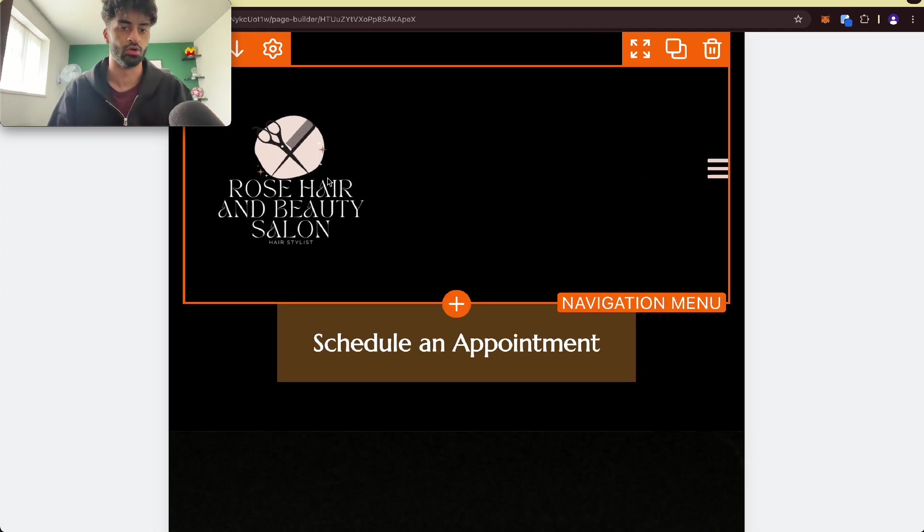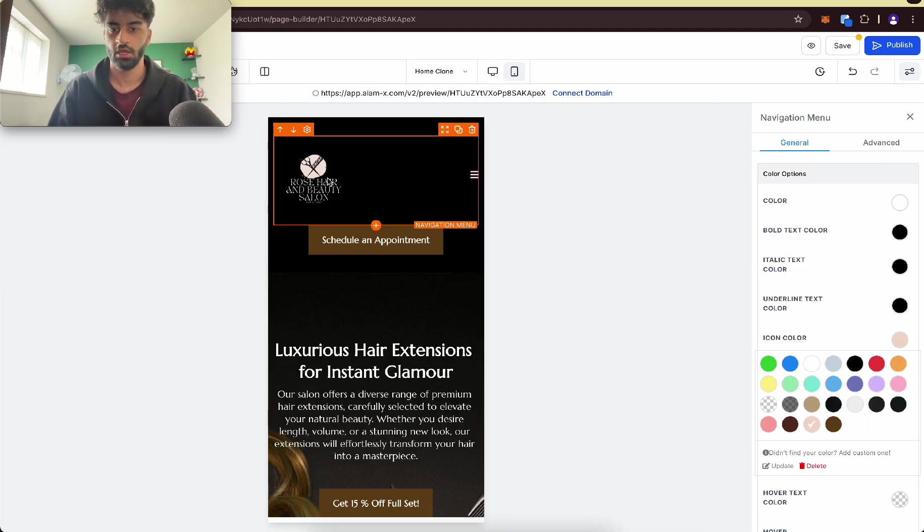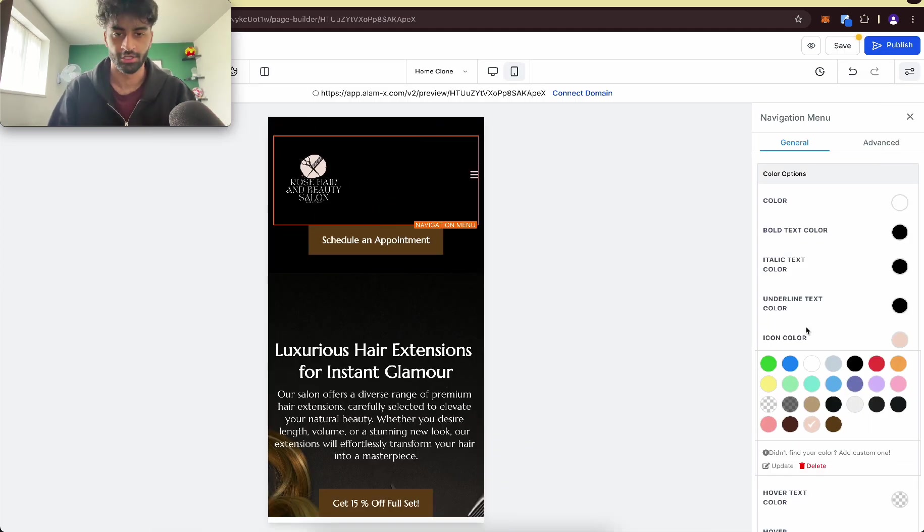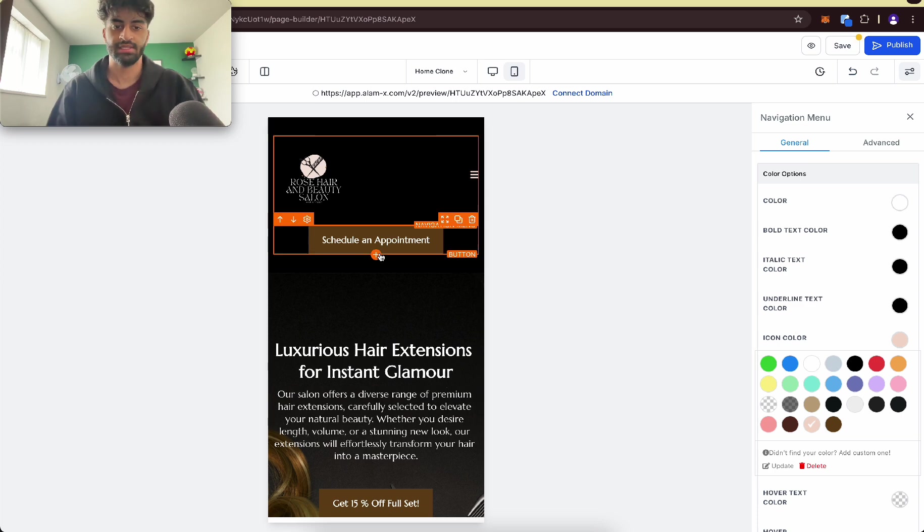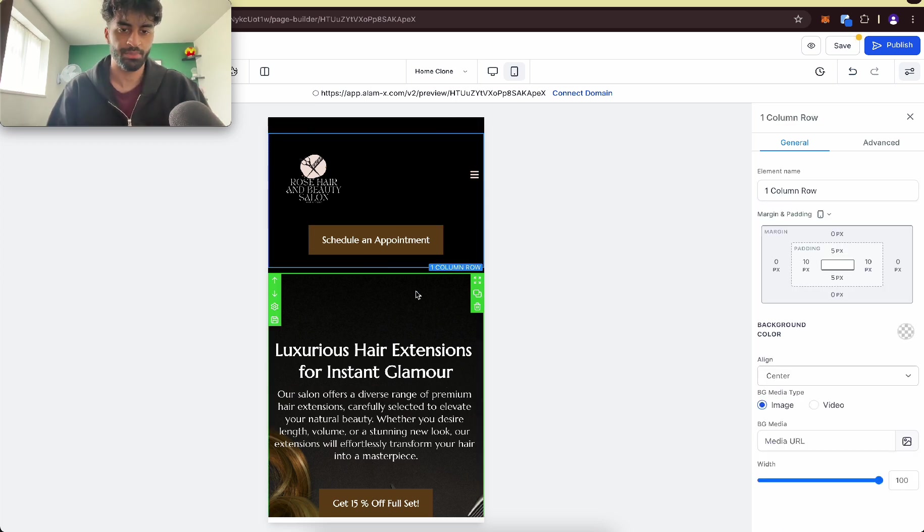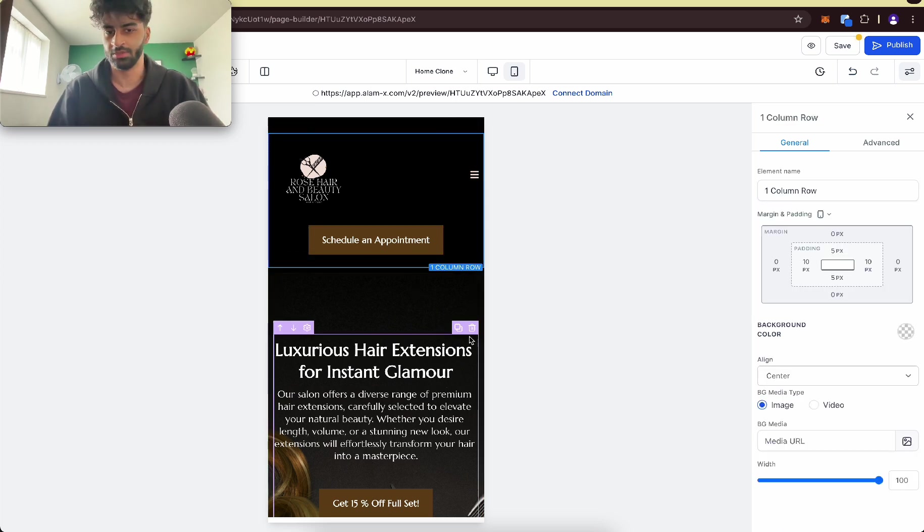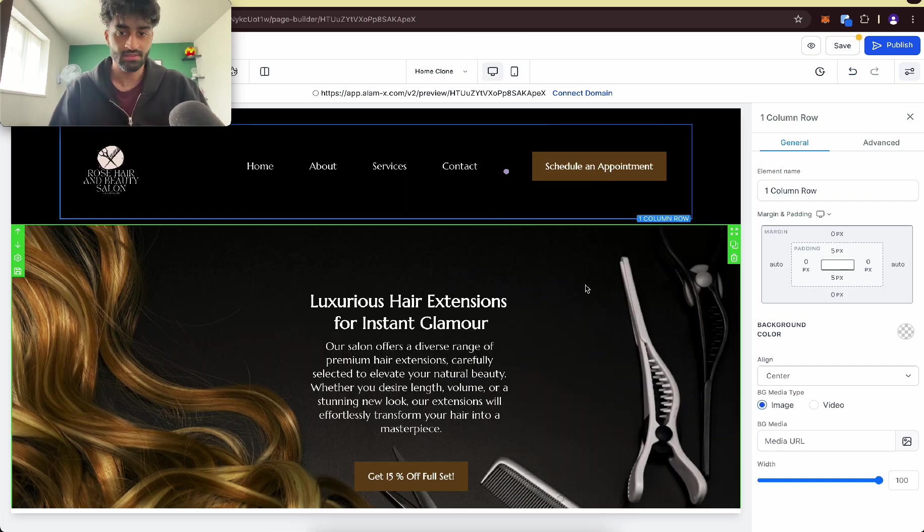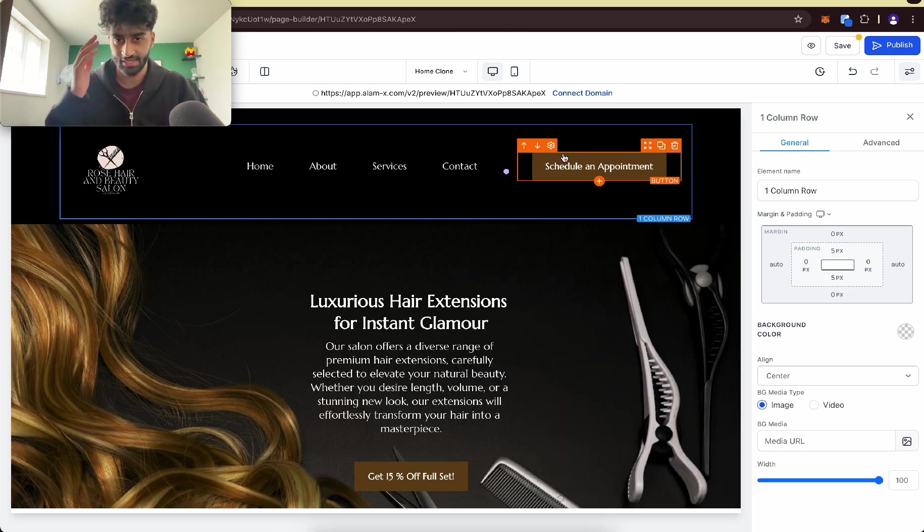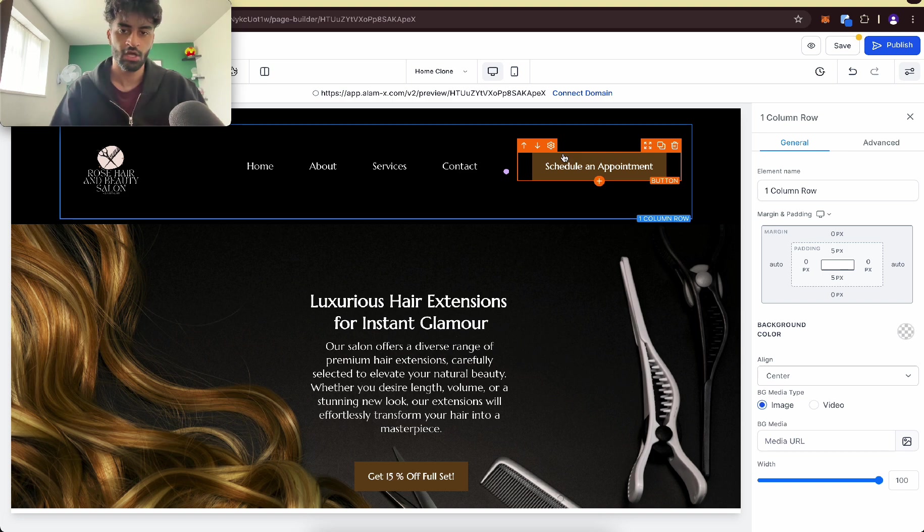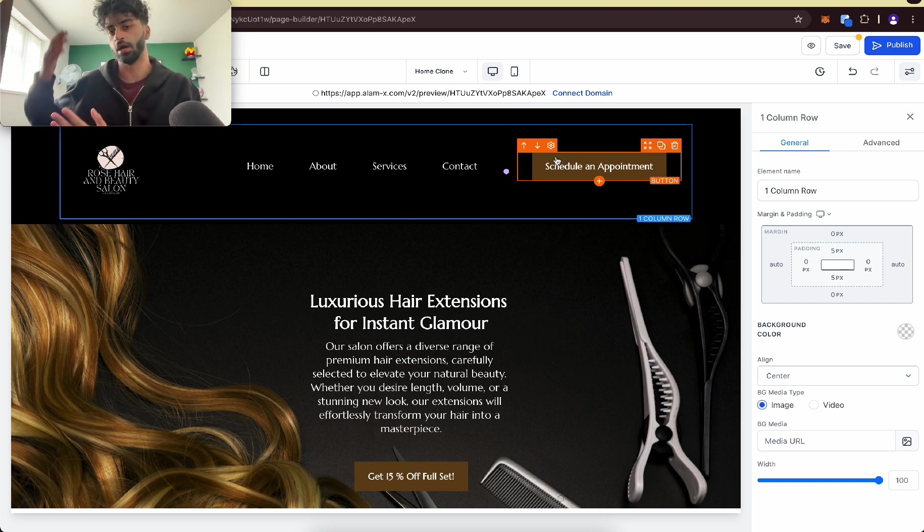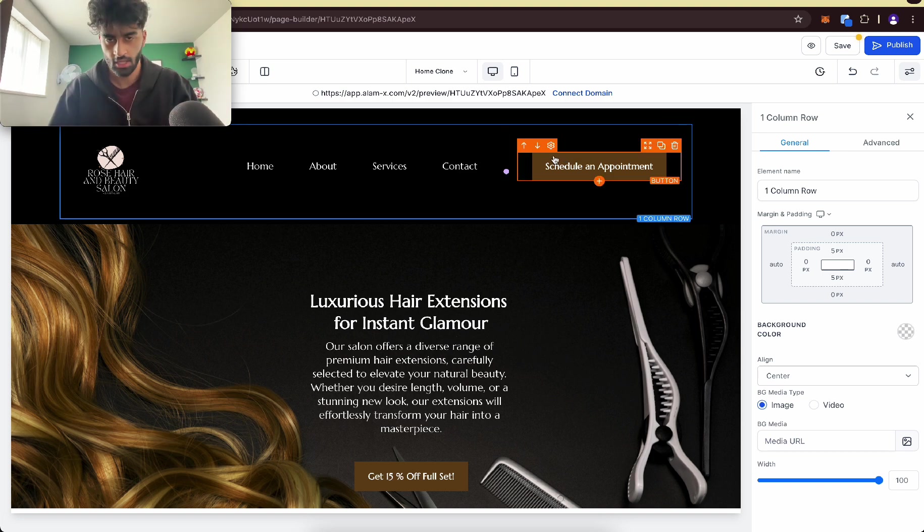Secondly, the schedule appointment looks a bit out of place, but on desktop view it looks in place. Is there a way for us to hide it on mobile view but keep it on desktop view? There is.